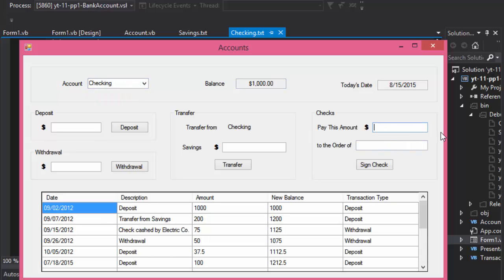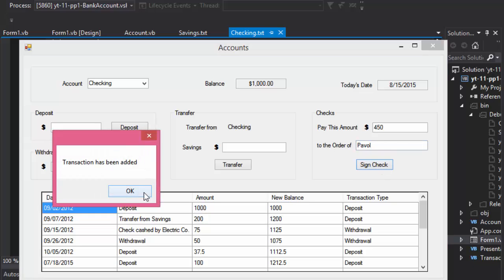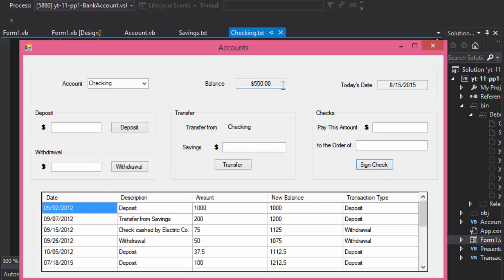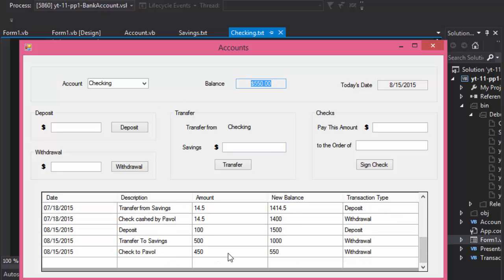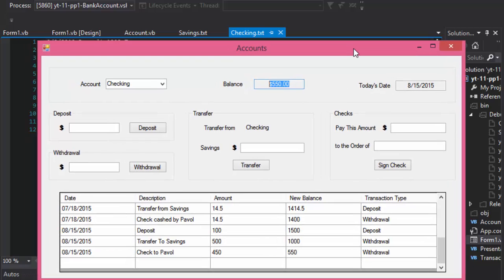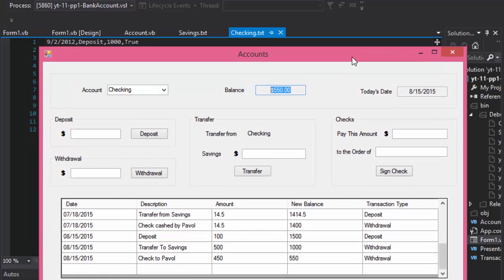From the checking account I can also write a check. Let's say I write a check for $450 to the order of Powell — I sign the check and it says 'transaction has been added.' If I click OK, the balance is updated and it has been written as 'check for Powell, $450' and recorded as a withdrawal, because obviously when you write a check you withdraw money from the account.